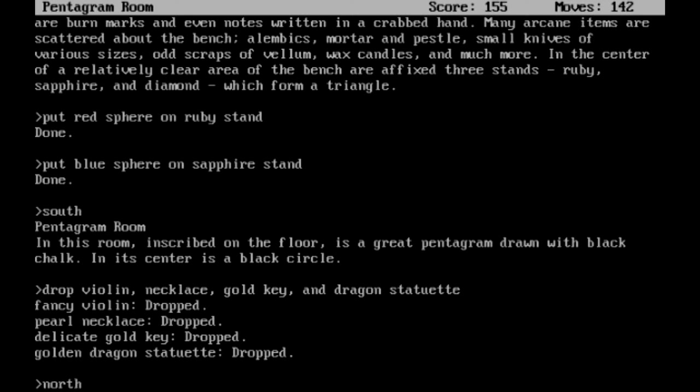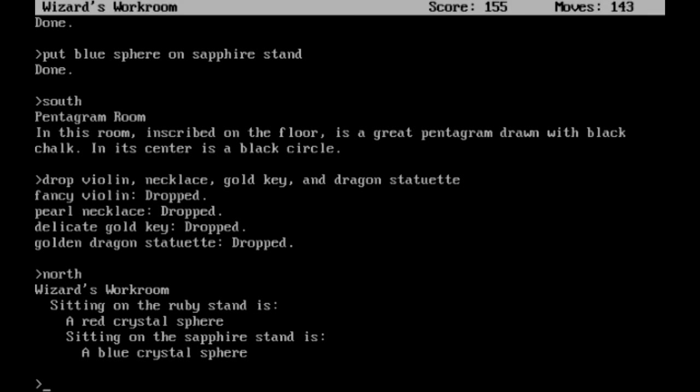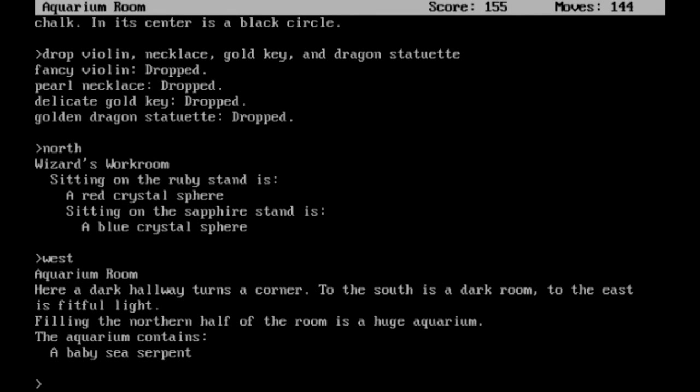Now I can head back north into the wizard's workroom and west from here to the aquarium room. Here, a dark hallway turns a corner. To the south is a dark room. To the east is a fitful light. Filling the northern half of the room is a huge aquarium. The aquarium contains a baby sea serpent. What could possibly go wrong here? Let's hit the aquarium with my sword.